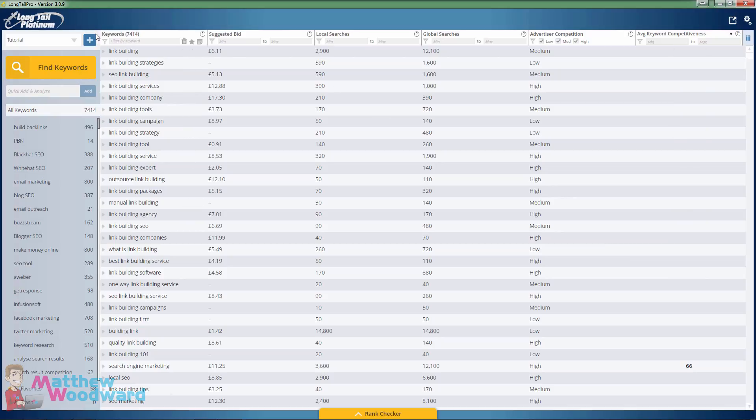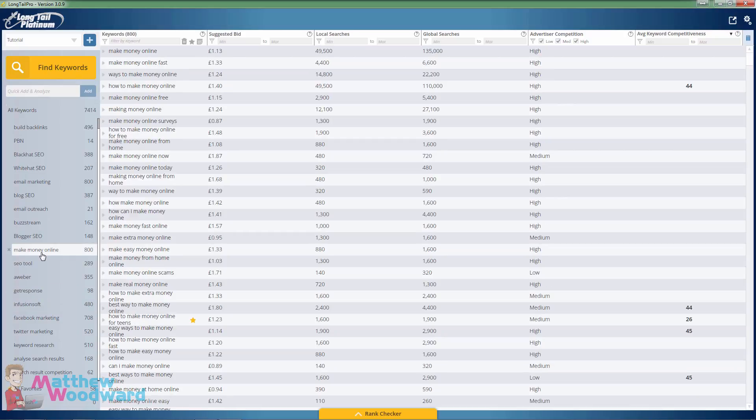Now this is the Long Tail Pro keyword tool and the make money online niche is one of the most competitive niches on the internet, period.